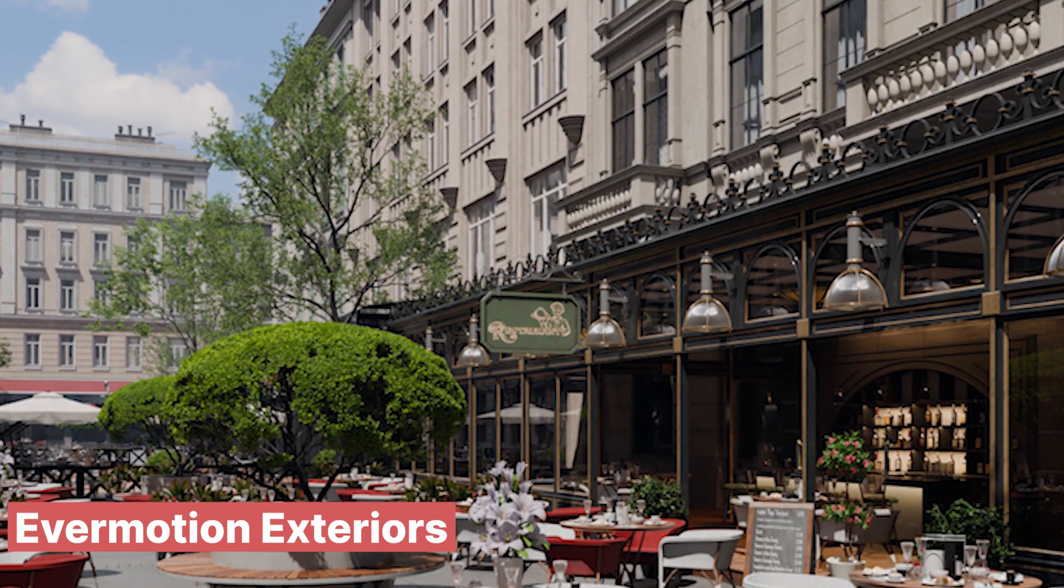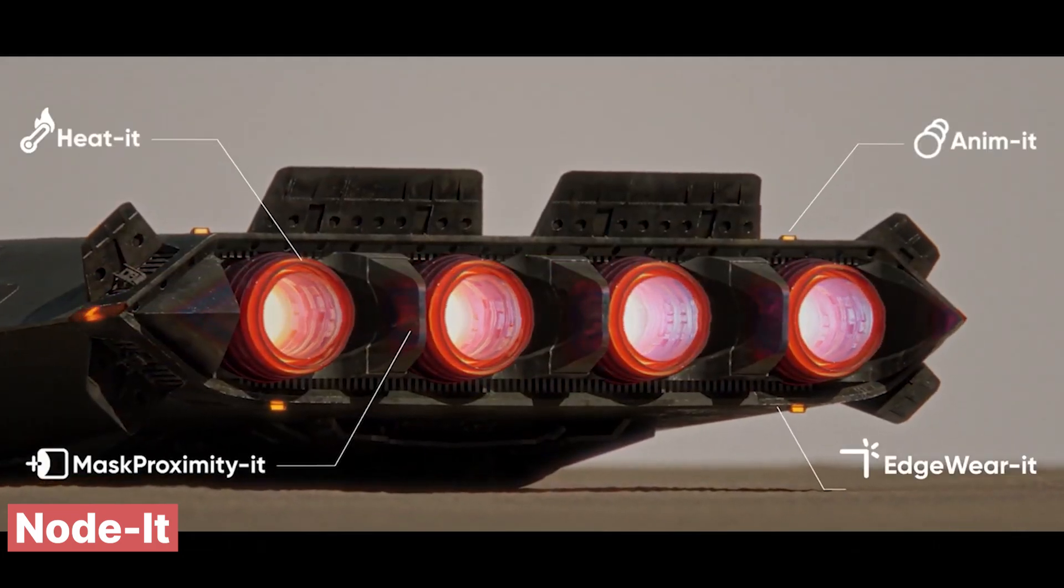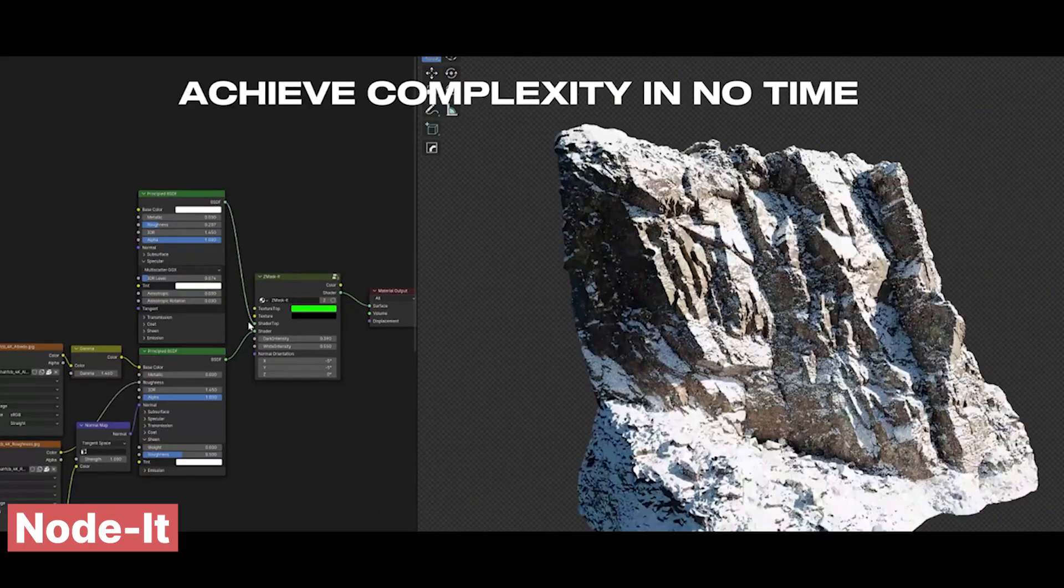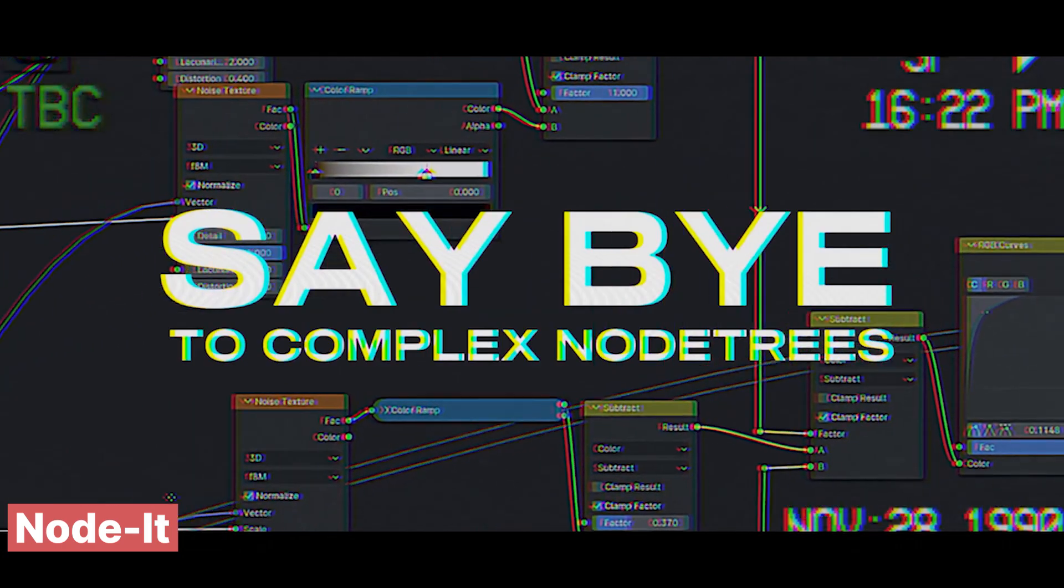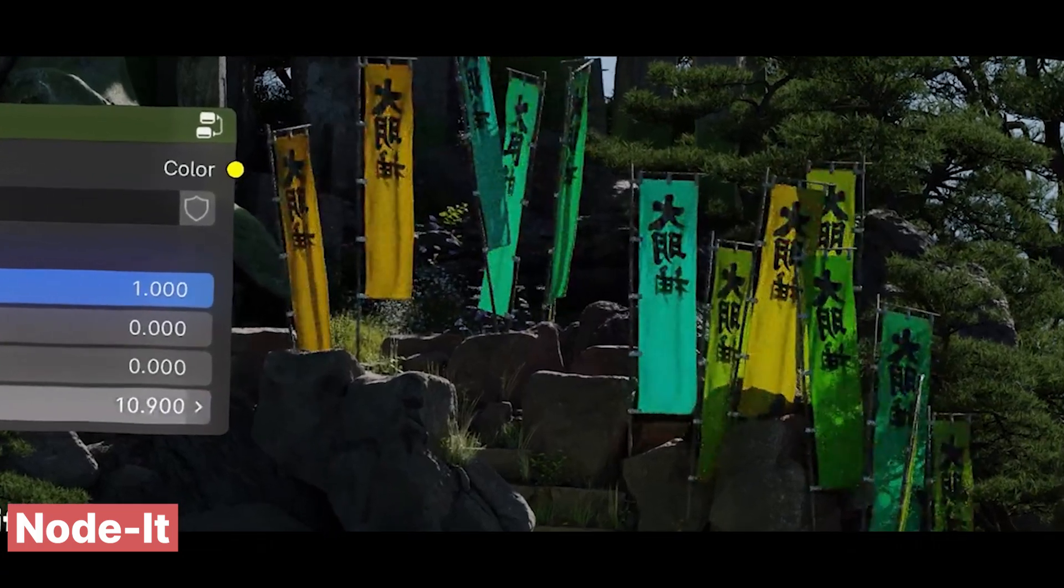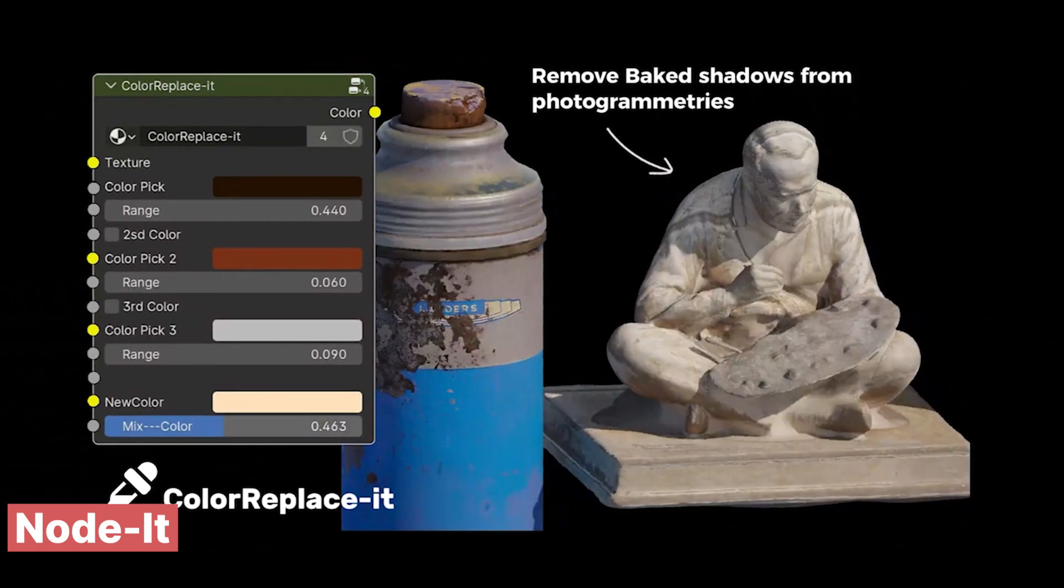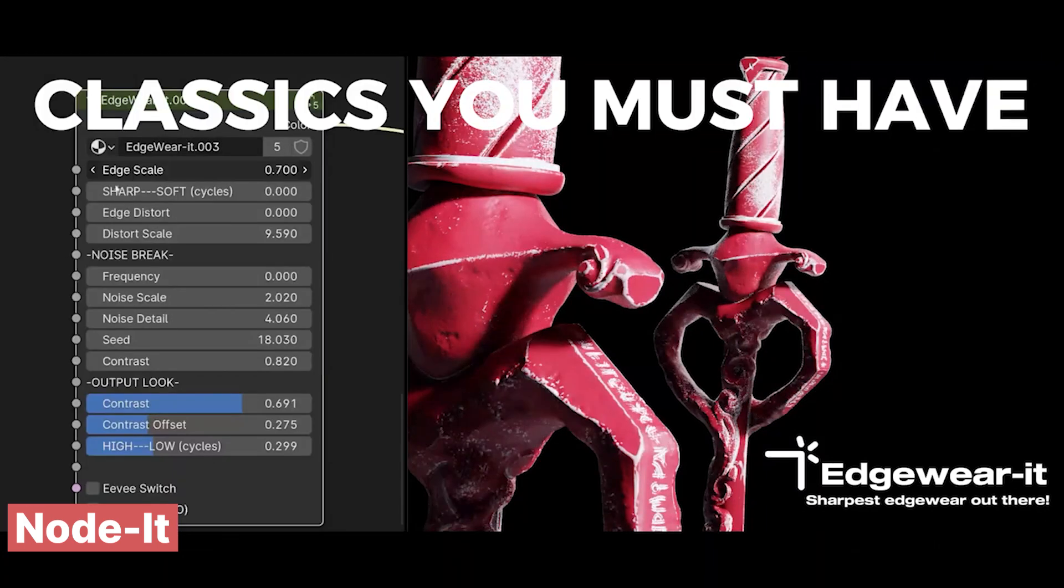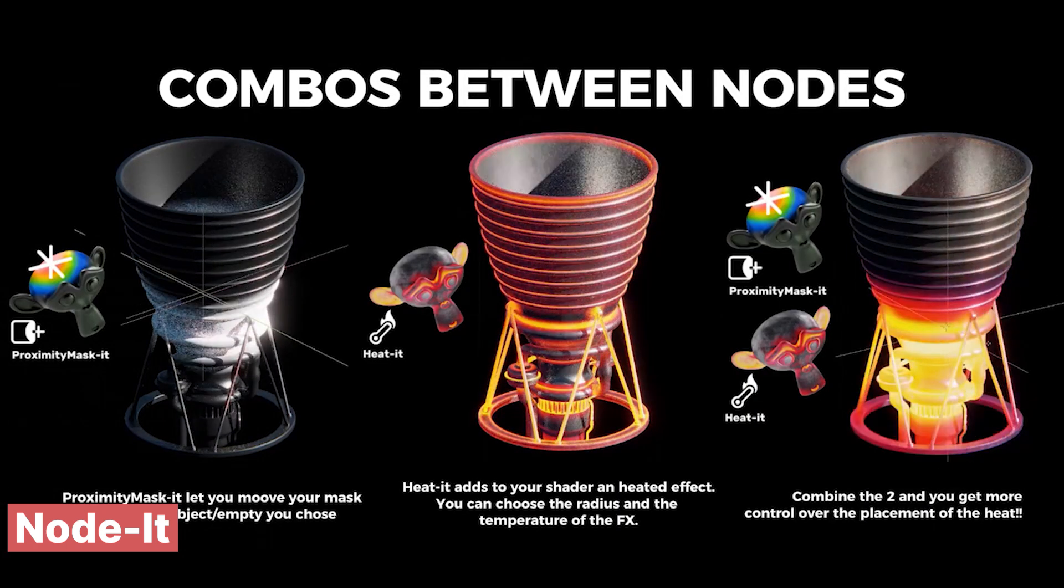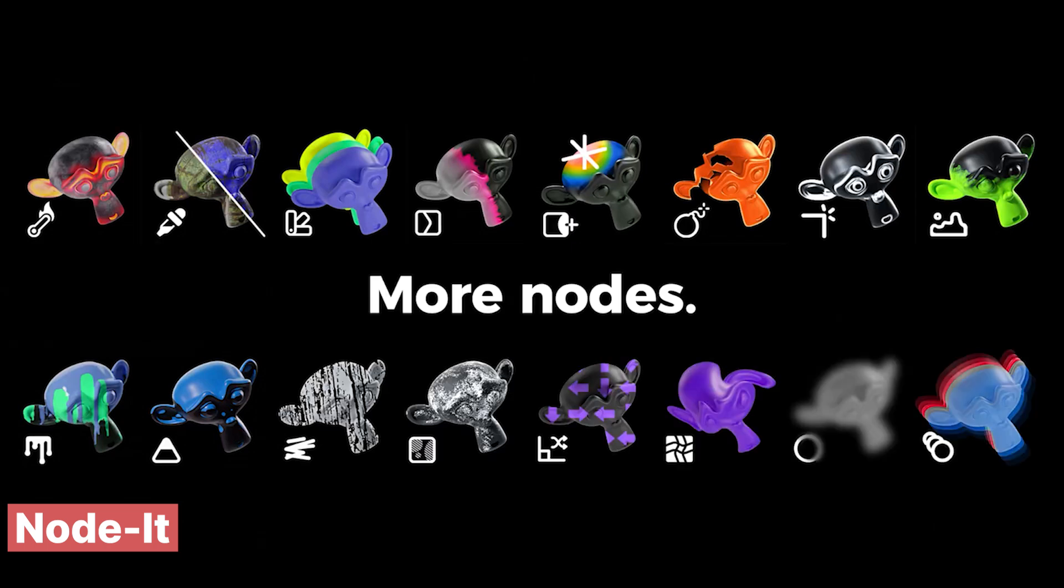If you're looking for even more customization, the new Node Kit is perfect for adding extra control to both shaders and objects. This toolkit includes a collection of masks, modifiers, and generators that let you fine-tune every detail of your scene. Whether you want to blend different materials seamlessly, add subtle variations between objects, or enhance surface details, the Node Kit gives you the flexibility to achieve it all. With its intuitive setup, you can easily experiment with different looks, layering textures and effects without getting bogged down in complex node trees. It's a powerful addition for artists who want to push their work further, offering both creative freedom and efficiency.